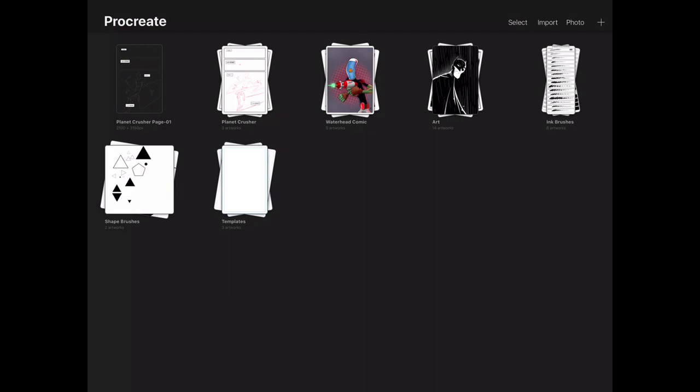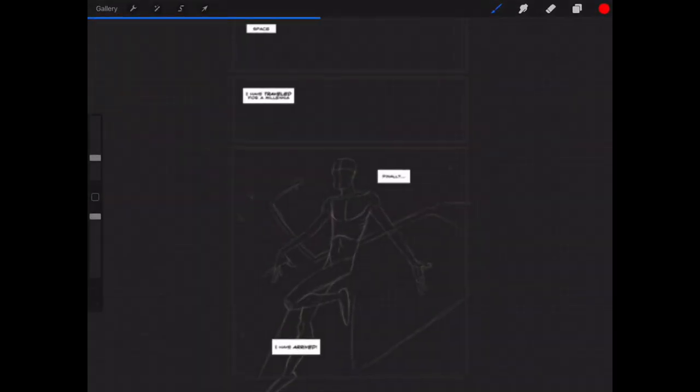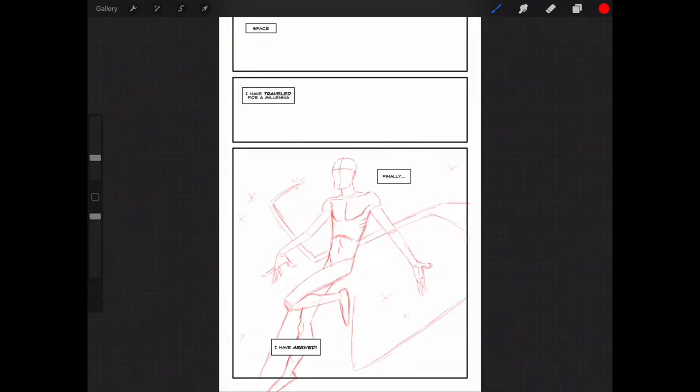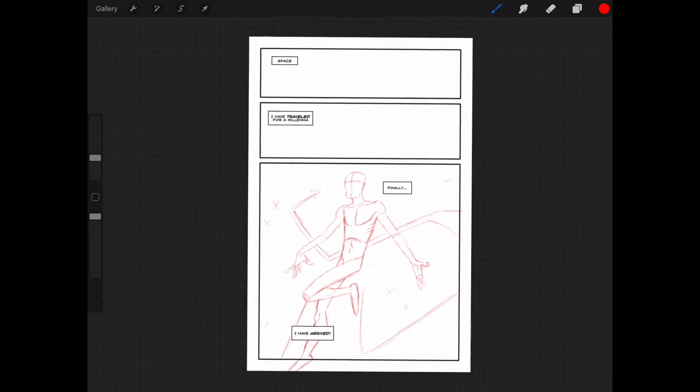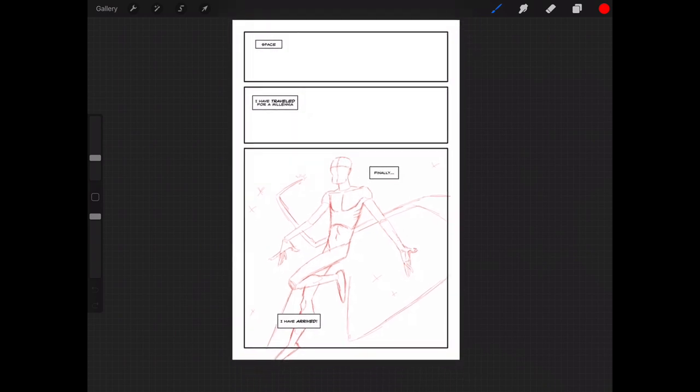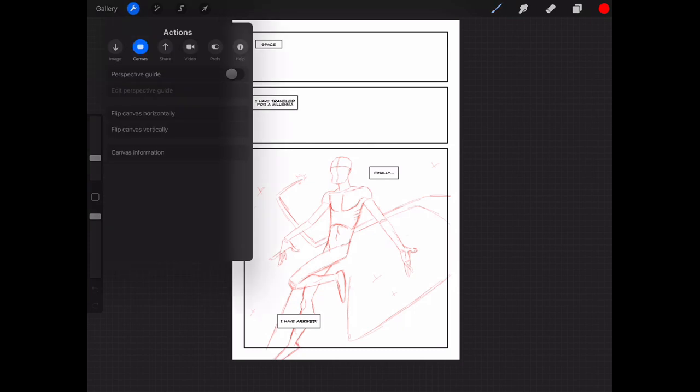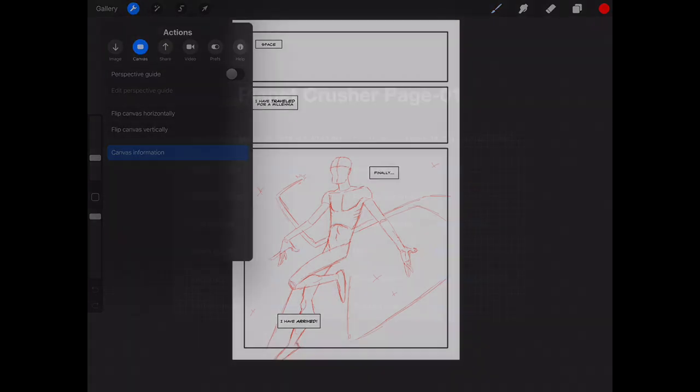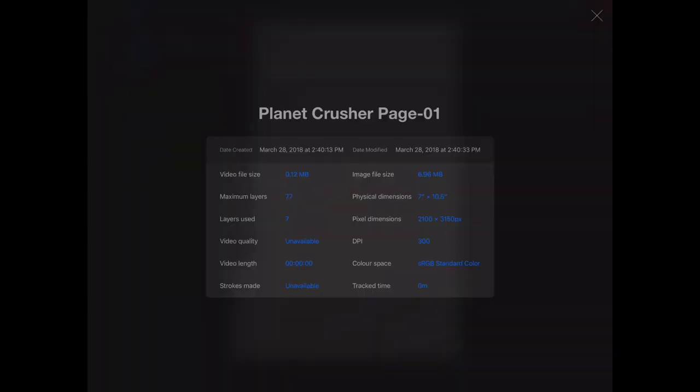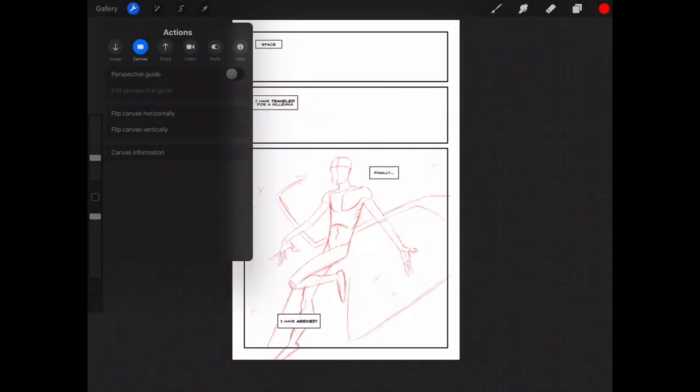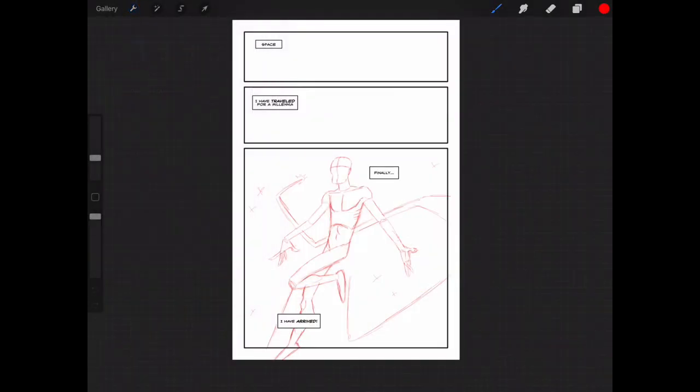So as you can see, the first page that I exported is right there. We're going to tap on it. And there you go. The same exact page that we created inside of Comic Draw is exported and imported into Procreate. So the cool thing about it is if we go and check out the Canvas information, the dimensions and the DPI remain the same. The dimensions are 7 inches by 10.5 inches and the DPI is 300. So we don't lose any quality in the file.